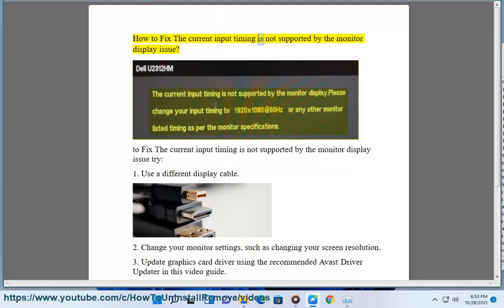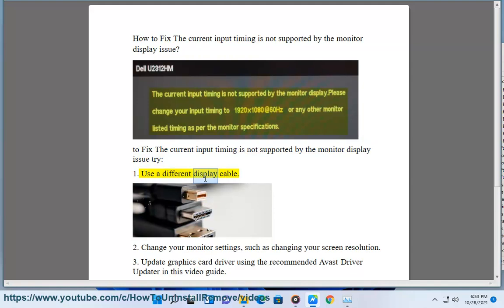How to fix the 'current input timing is not supported by the monitor' display issue. To fix this issue, try: 1. Use a different display cable. 2. Change your monitor settings, such as changing your screen resolution.